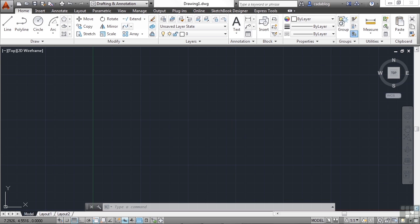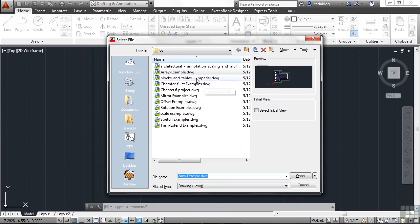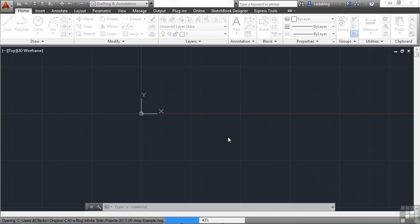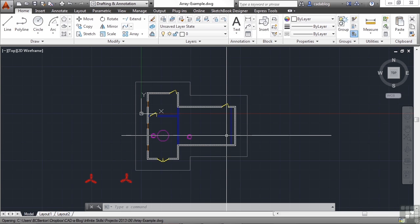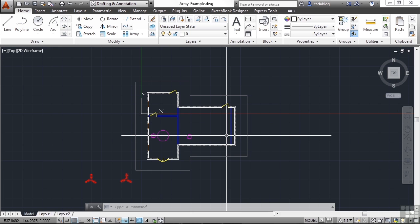Let's open up the array example file. In this example, we want to create a conference room display filled with chairs that are evenly spaced in rows and columns. We want to make sure that we can fit them in the space available. We could create construction lines for the spacing and then copy the chair over and over again. It wouldn't be that difficult to do in this case, but we can do it even faster with the array command.